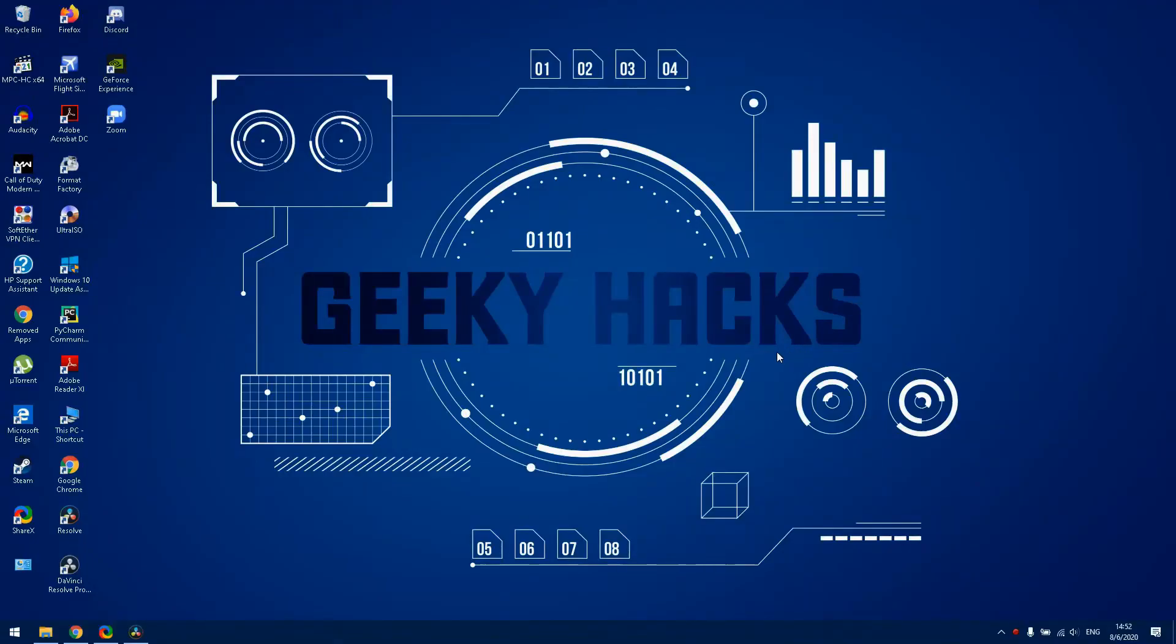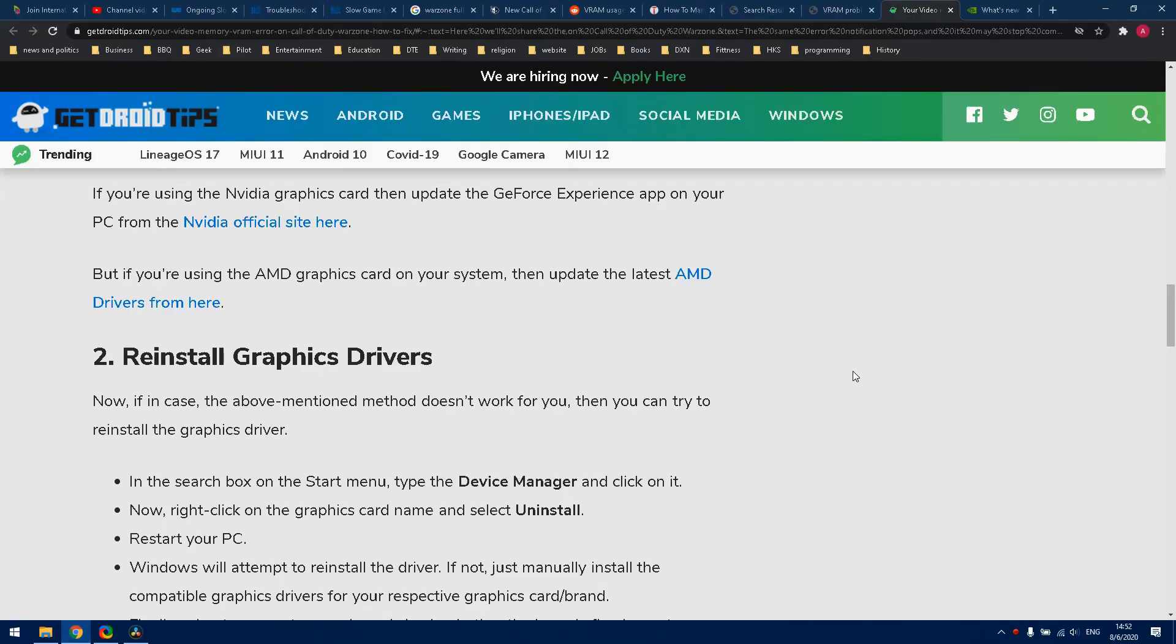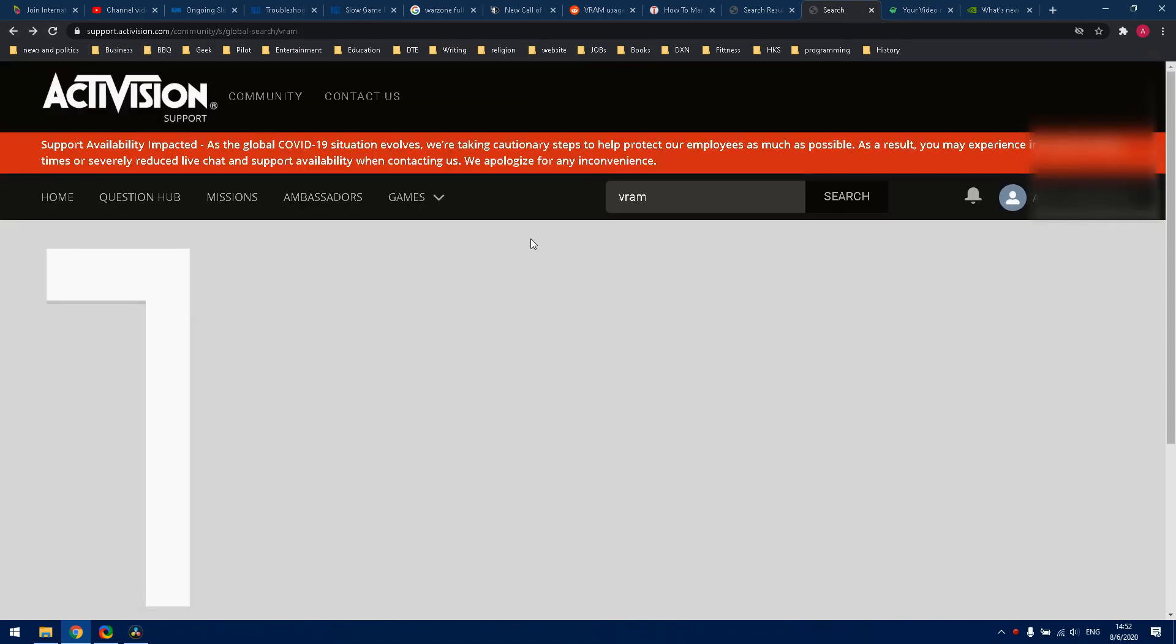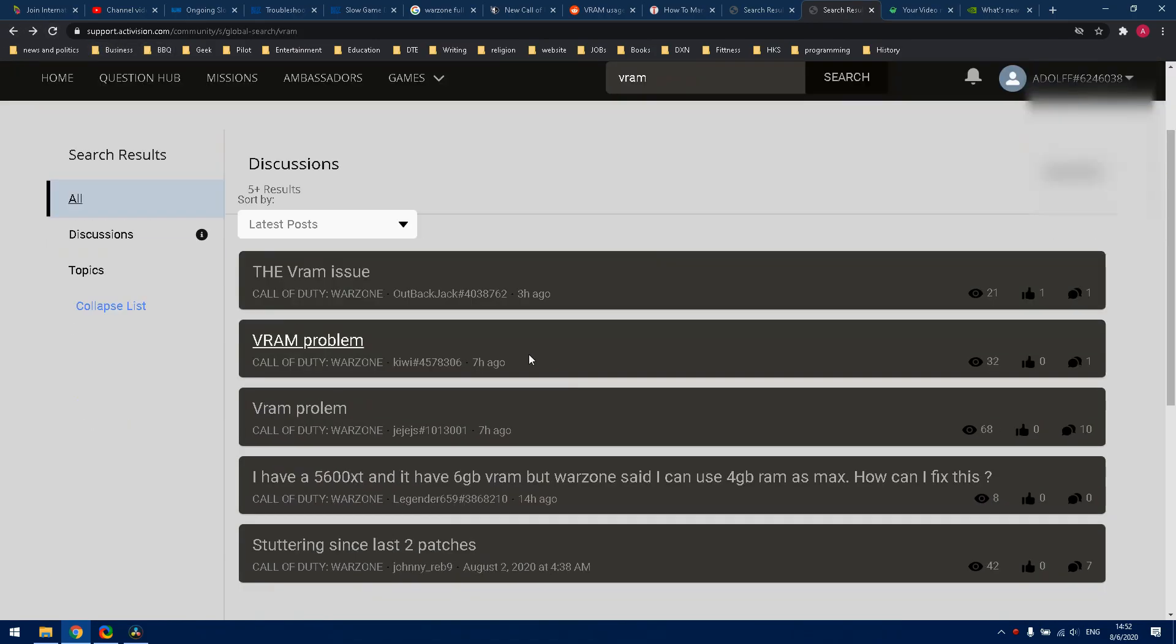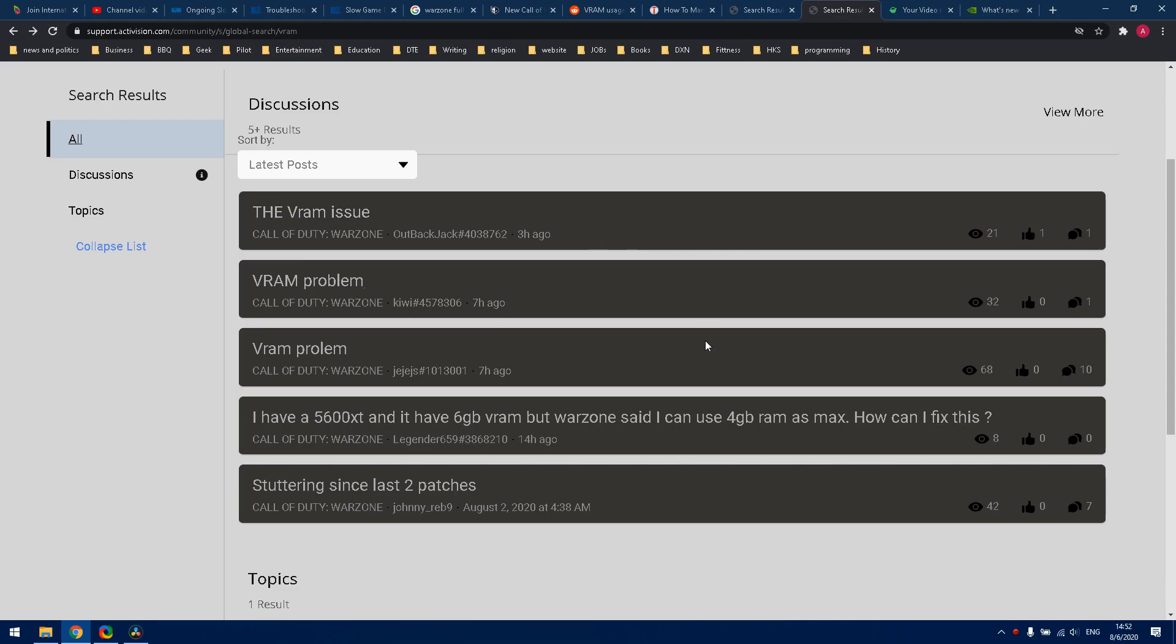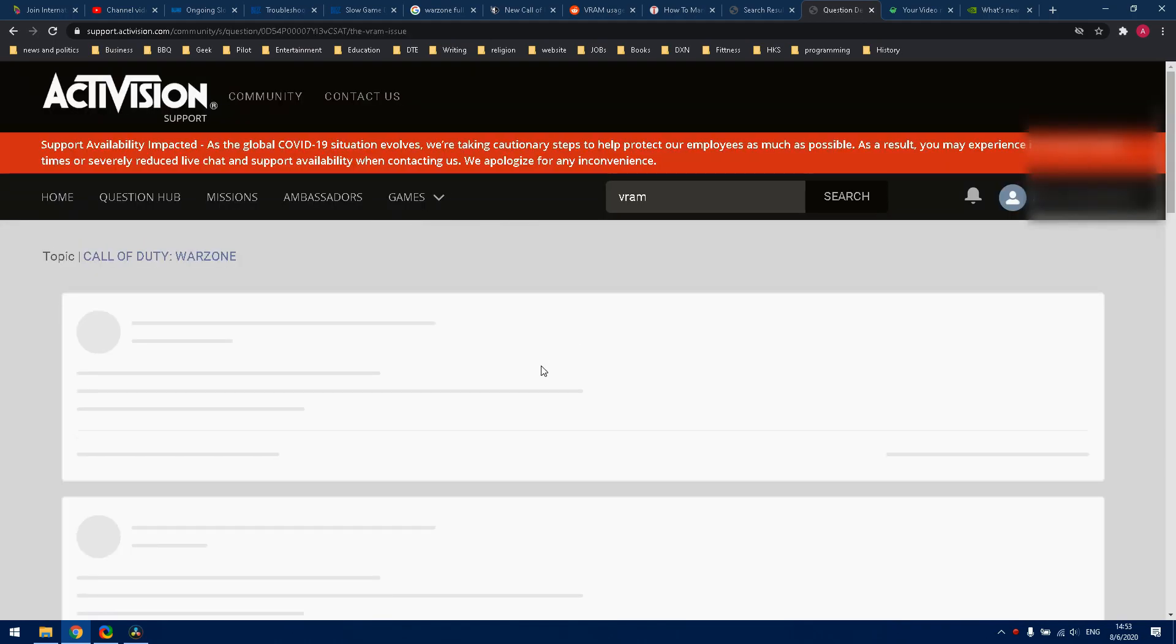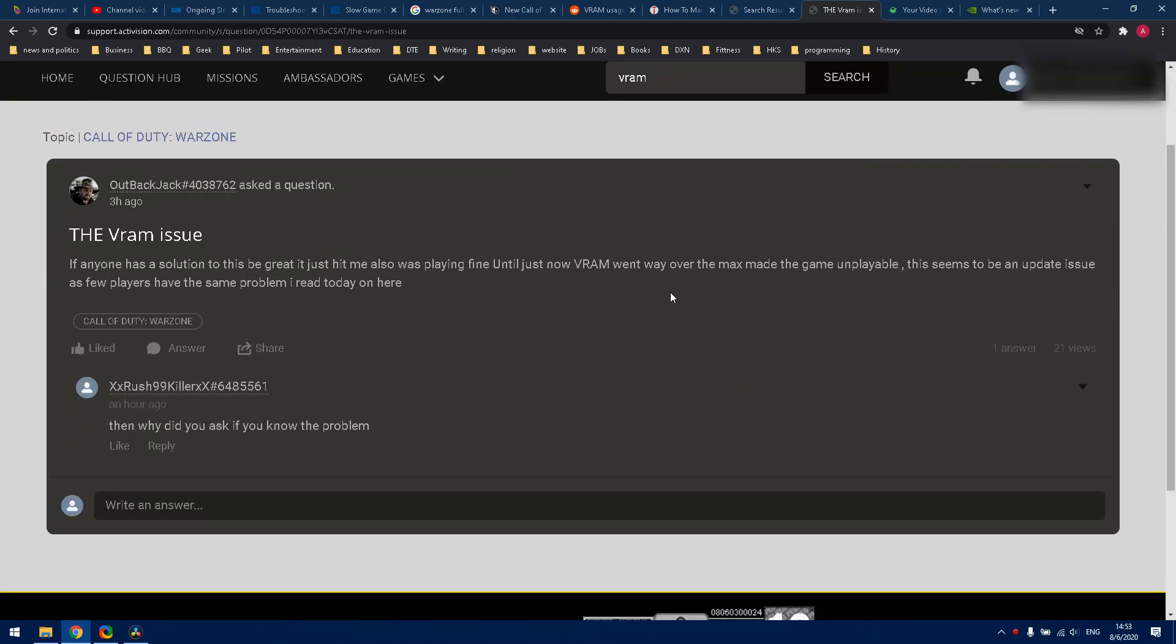Hello guys, in this video I will show you the new VRAM issue that I have been facing since the last update. If you go to the community Activision support community, you're going to find some complaints about it. Many of the people who have this issue are playing on PC, and obviously the VRAM went way over max.